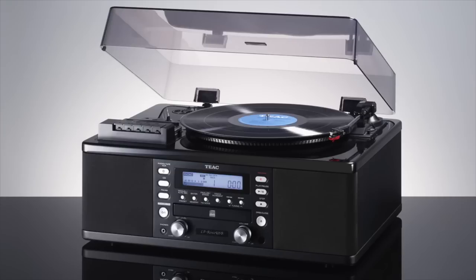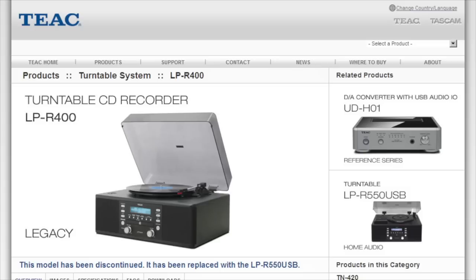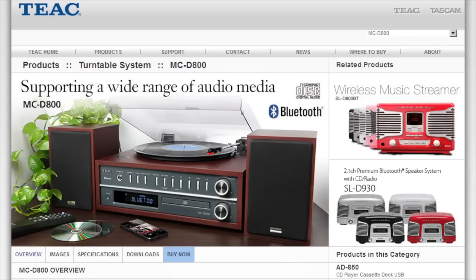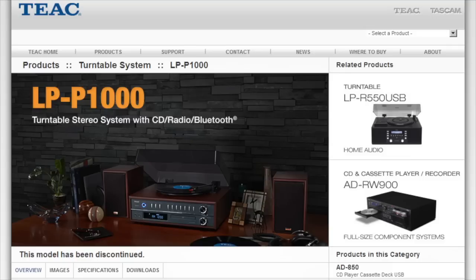Most of this video may also apply to other similar TEAC systems, including the LP-R400, MC-D800, and LP-P1000.